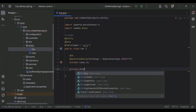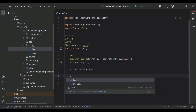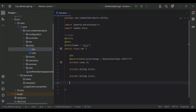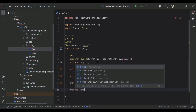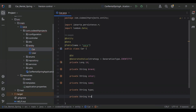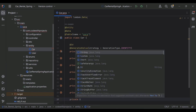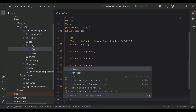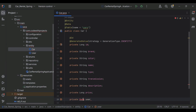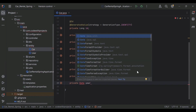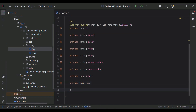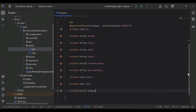The second property I'm going to add is private String brand, private String color, private String name, private String type, private String transmission, private Long price, and private Date year — let me import this from java.util — and the last property is private byte[] image for the car.